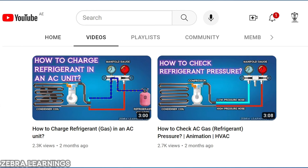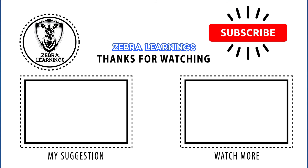We have already uploaded a video on our channel on how to check pressure in an AC unit. The link for that video is in the description — those who need it should watch that video as well. If you found this video useful, please like the video and subscribe to our channel. Thank you.